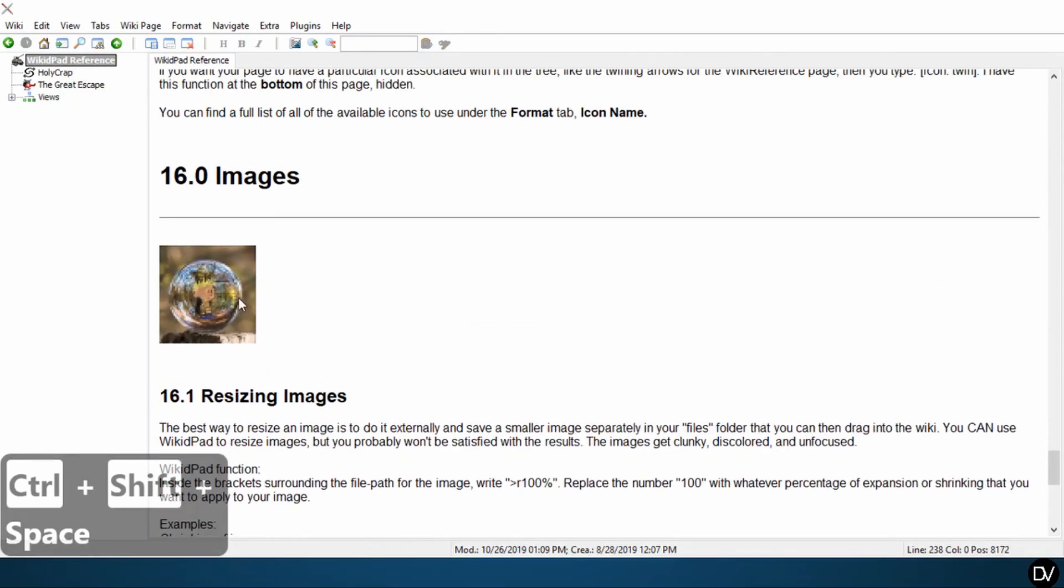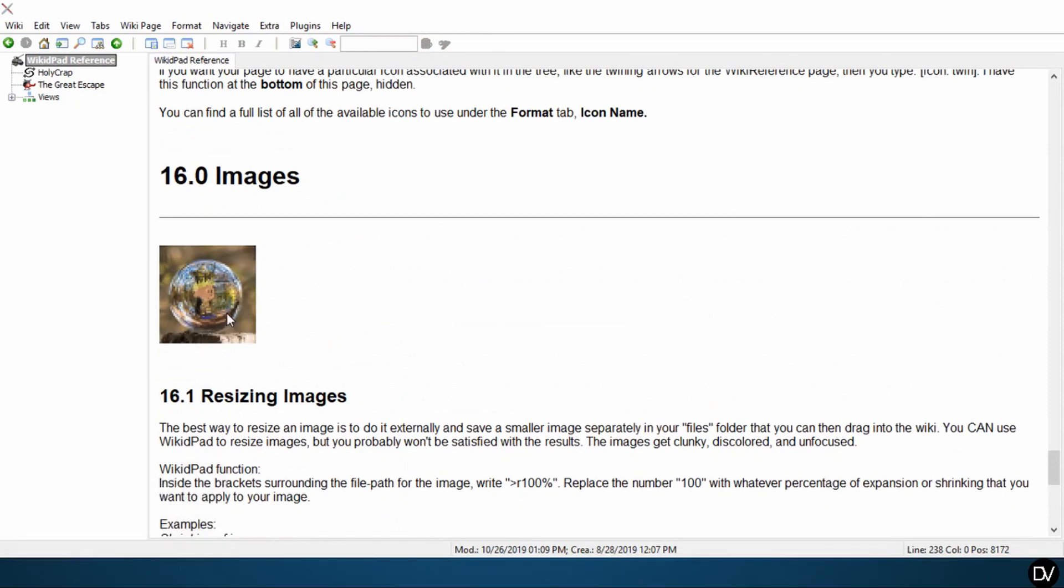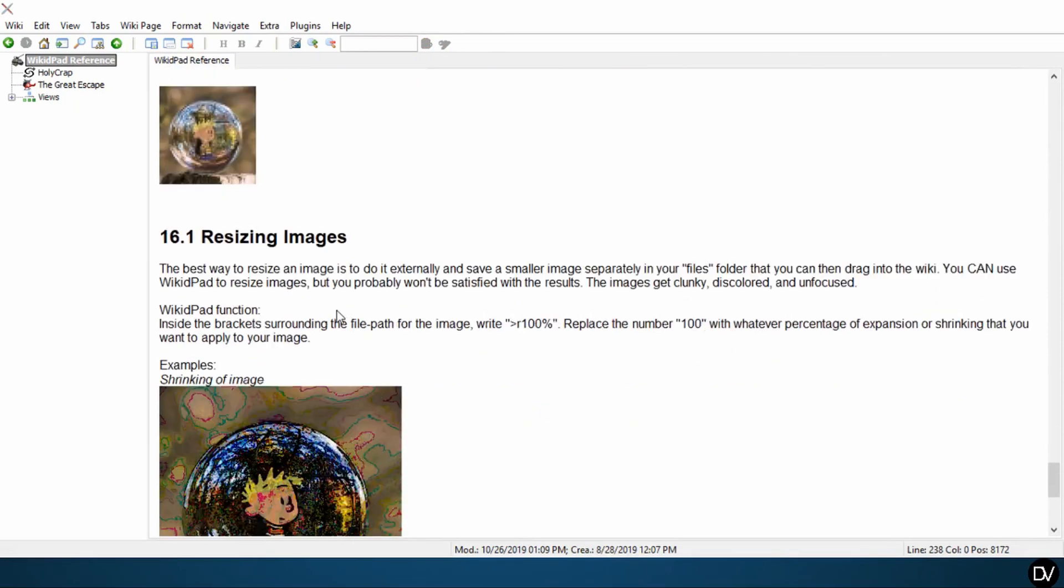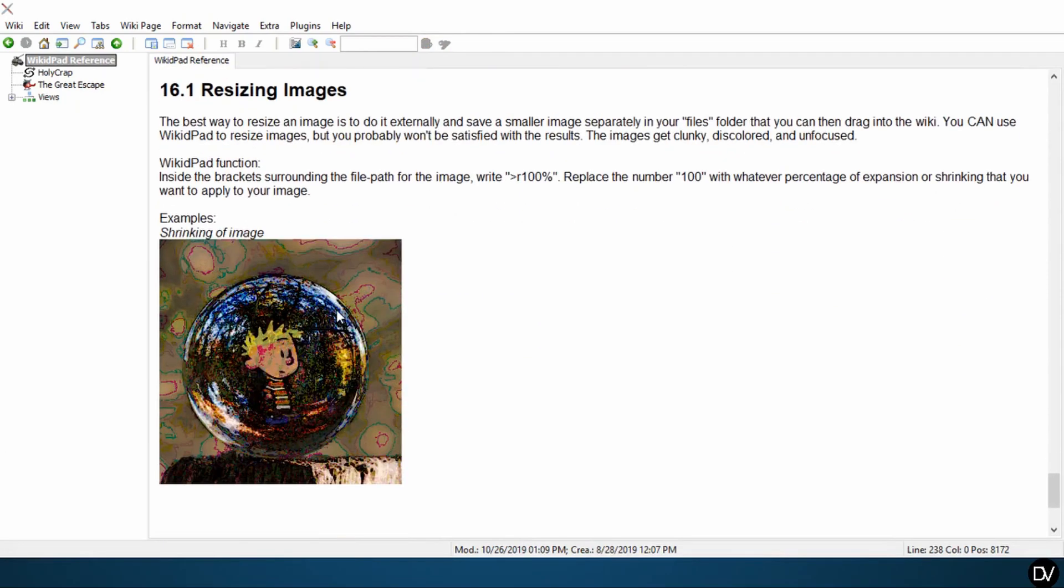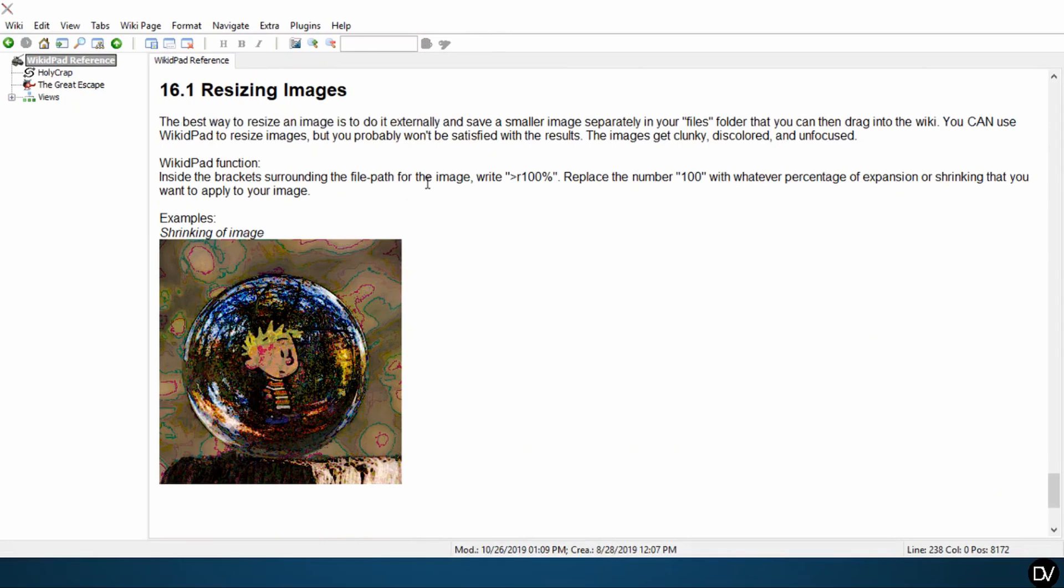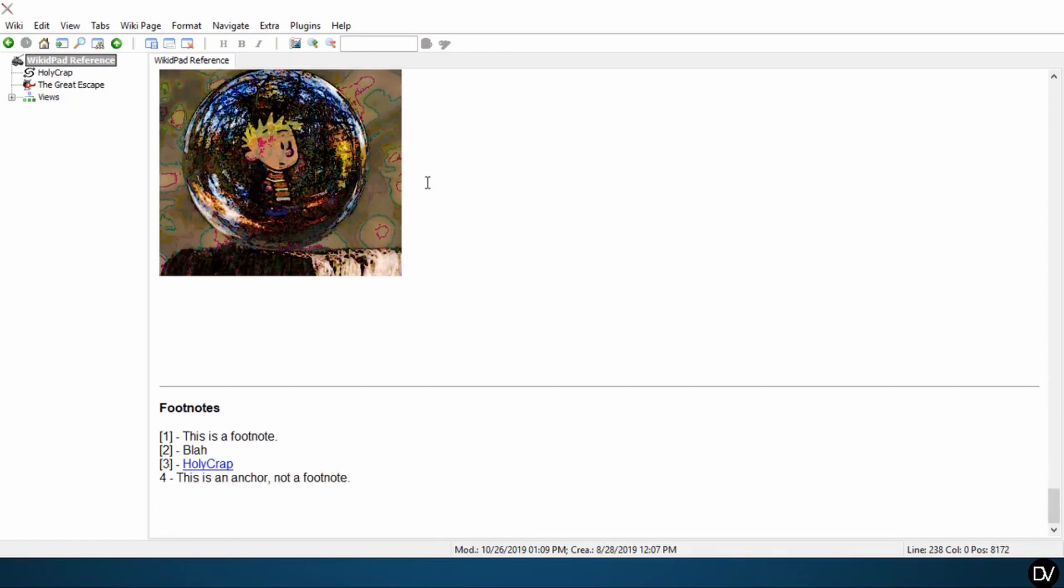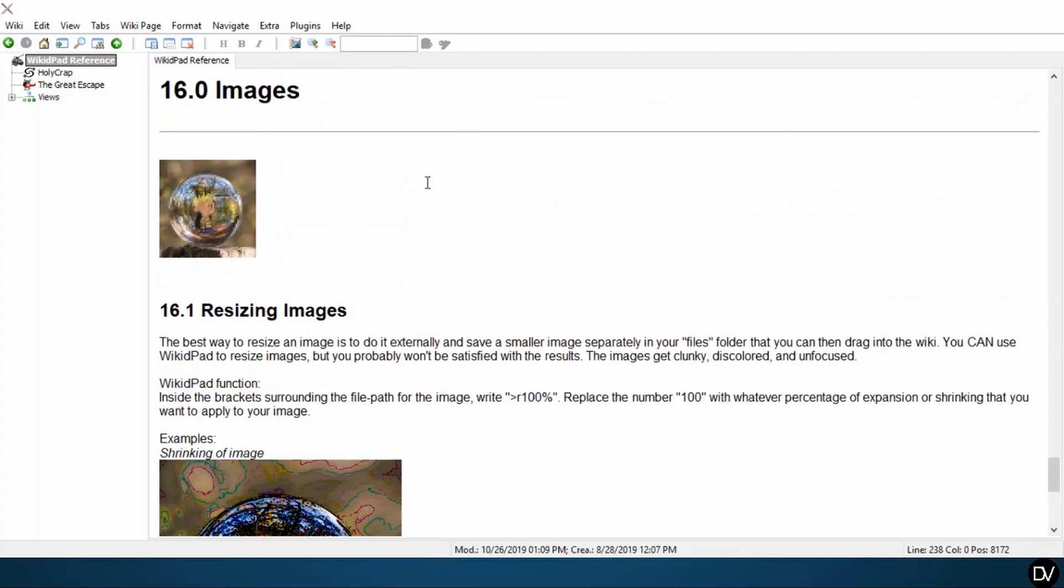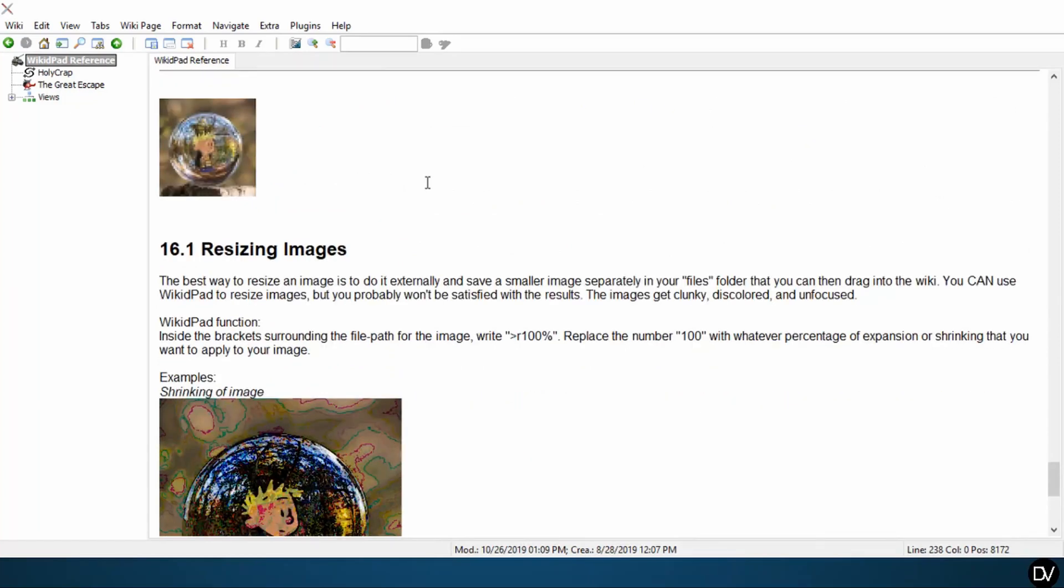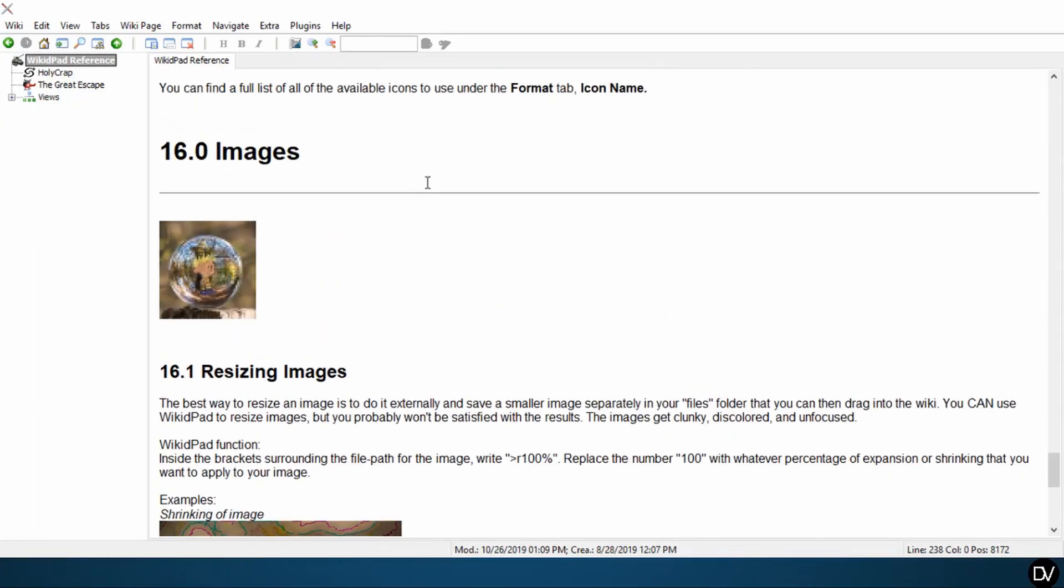So it's good as placeholder. WikiDPad is doing the best it can. But like I said, best way to resize an image, do it externally, import it into your file directory for your wiki, and that will work best for you.